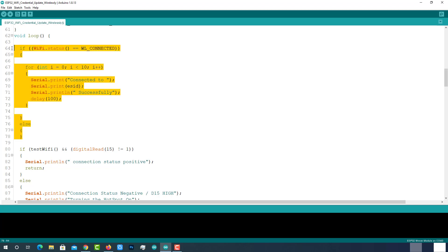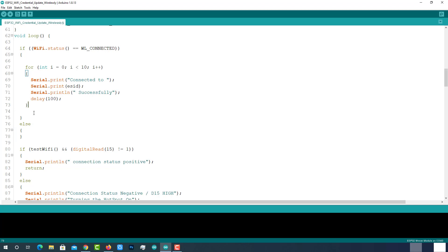You can add your main project code here. For example, you wanted to read temperature data from a sensor and post it to the AWS server or Ubidots. That particular project code can be integrated here.